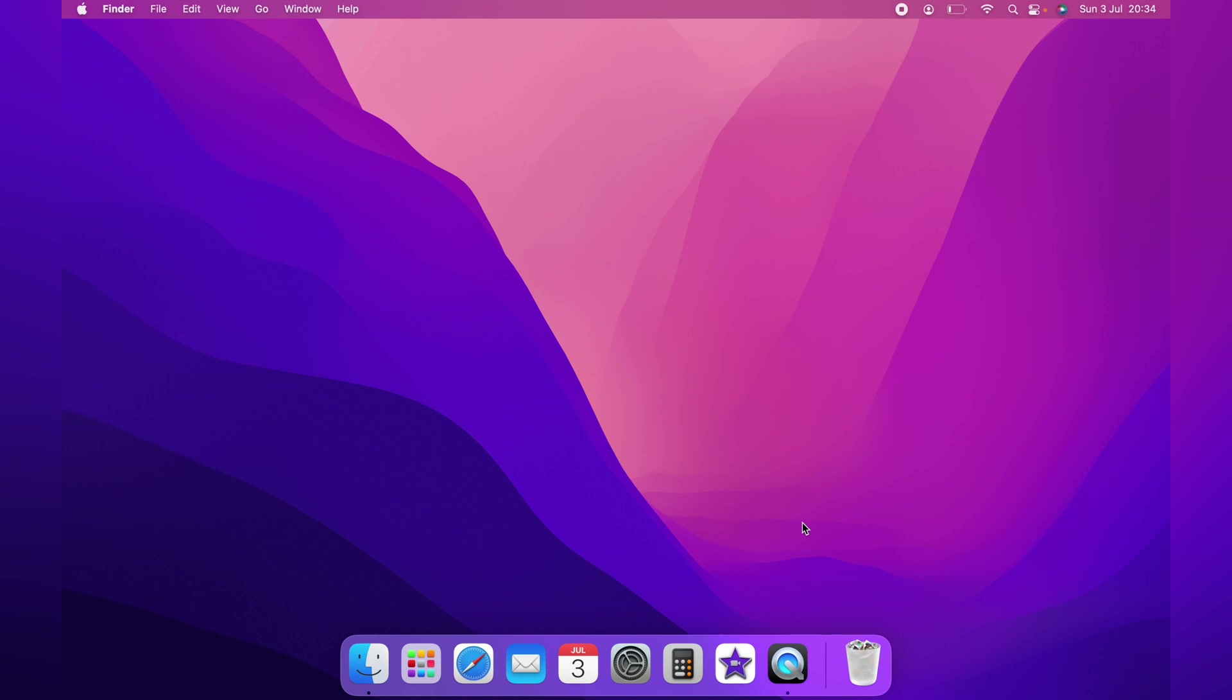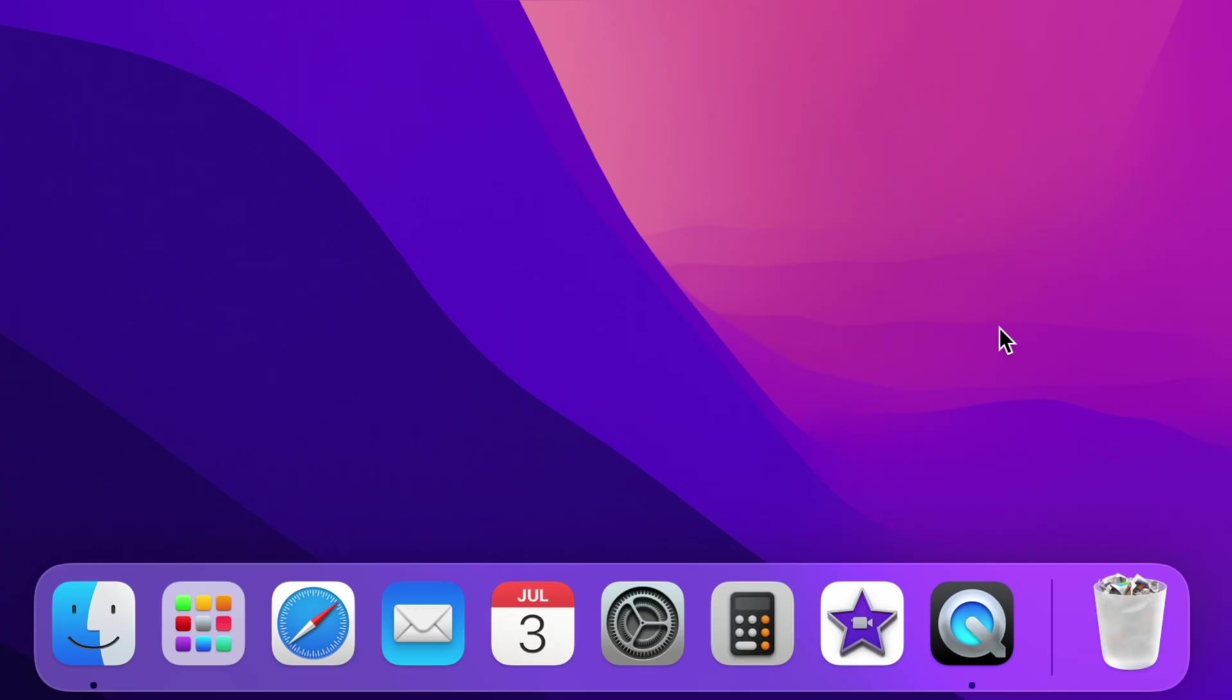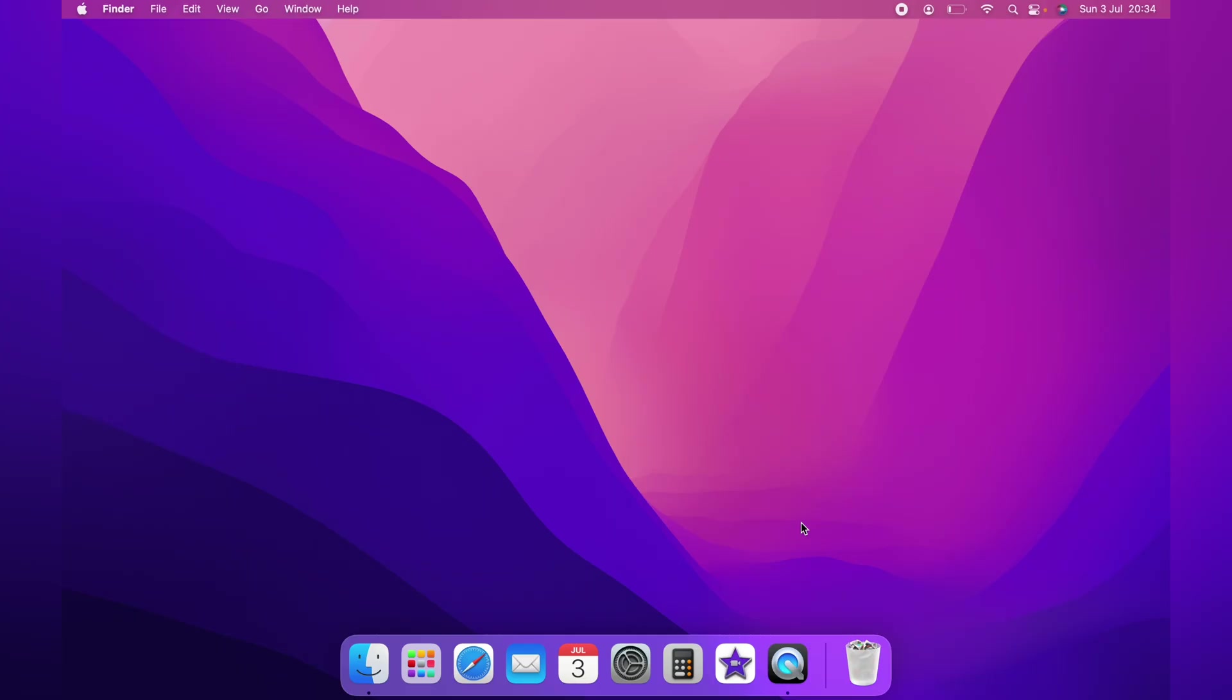If you take a look at the dock you'll see that you can see the background through the actual dock, which is not too bad as the icons on the dock are usually very bright.